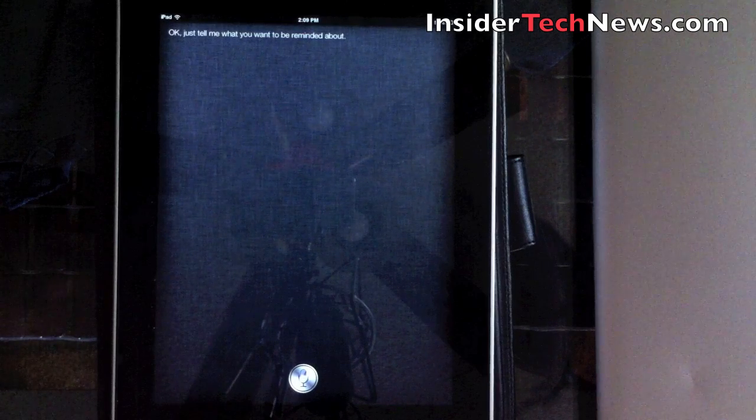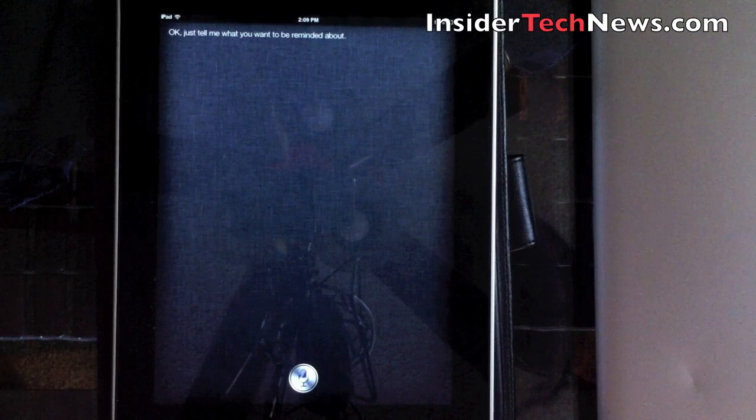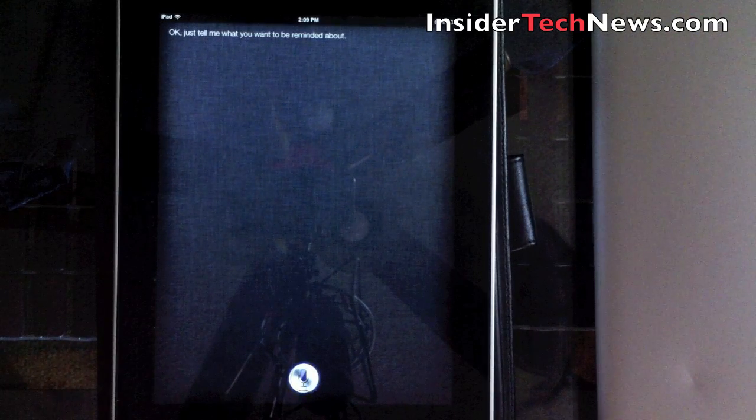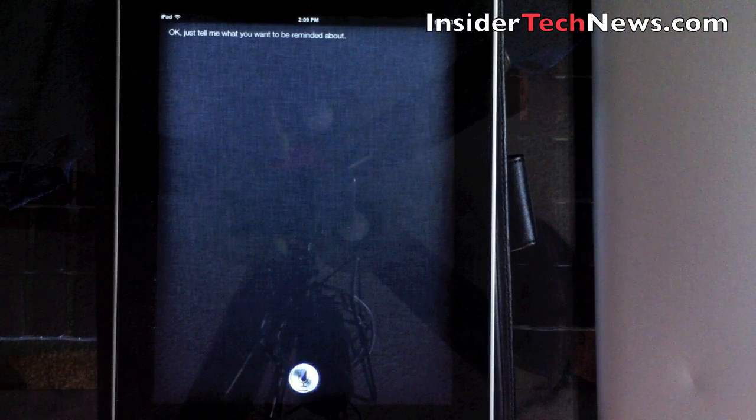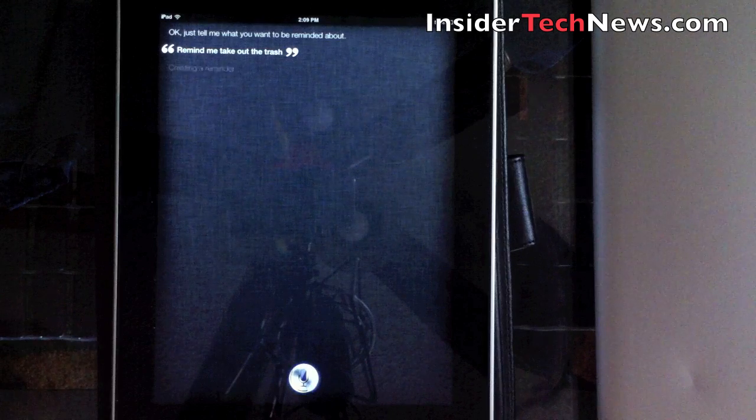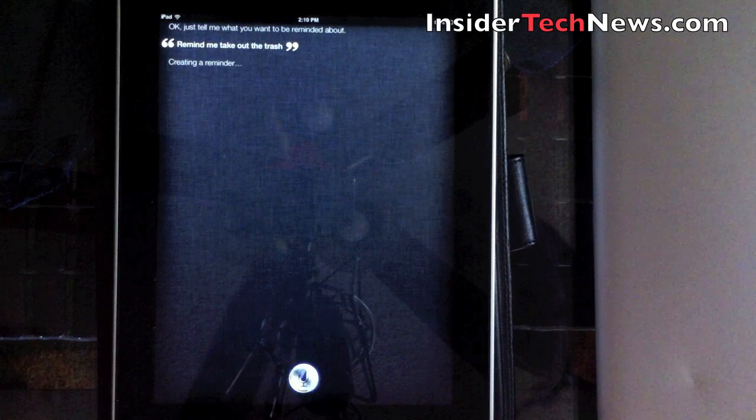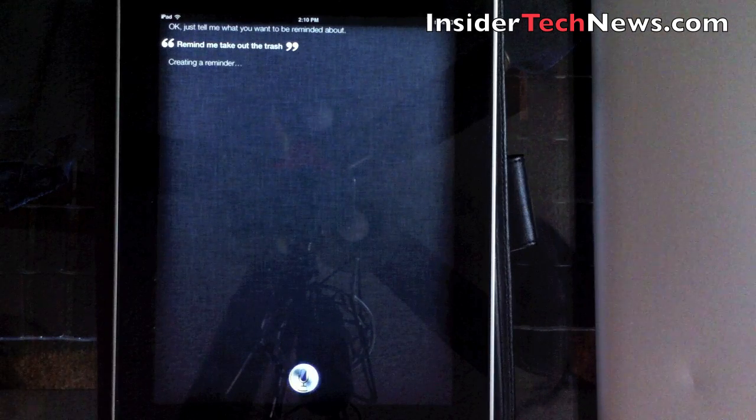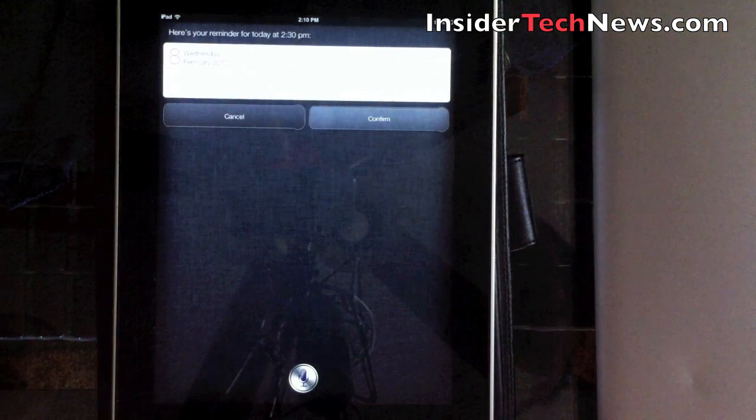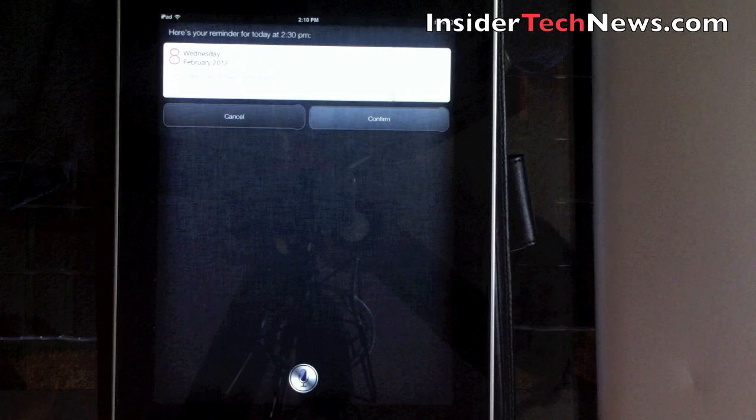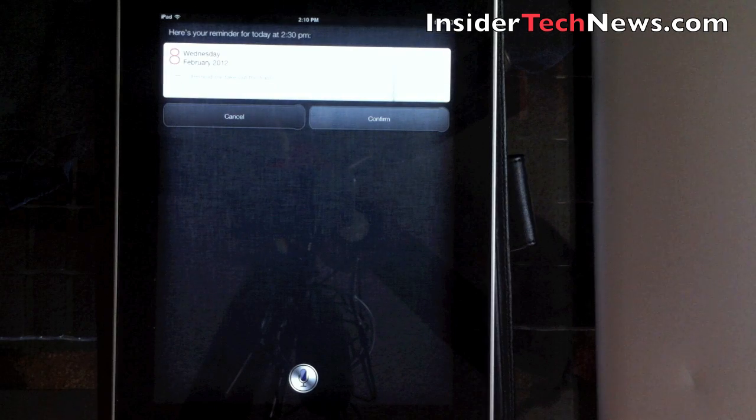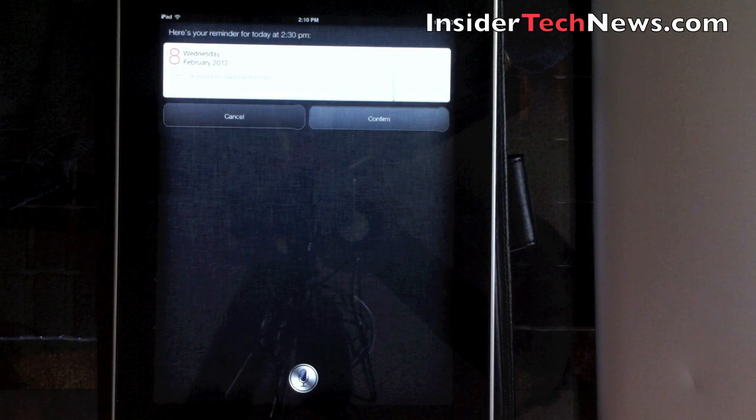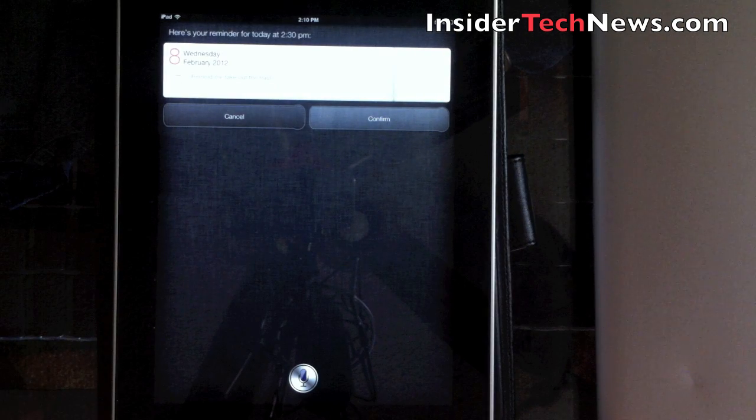Remind me to take out the trash. Creating a reminder. Here's your reminder for today at 2:30pm. Shall I create it?